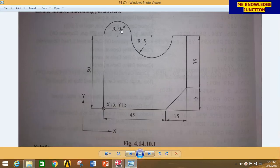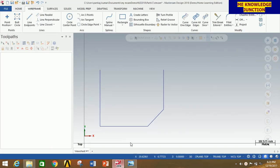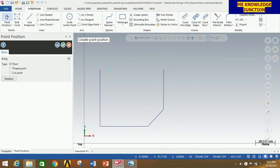Now carefully observe the figure and find the coordinates of the centers of these two arcs. After carefully observing, you will find that the center of this arc is at 25, 65 and this arc is at 50, 65. So create these two points: click on Point Position, type 25, 65 and press Enter, then 50, 65 and press Enter. Now click OK.